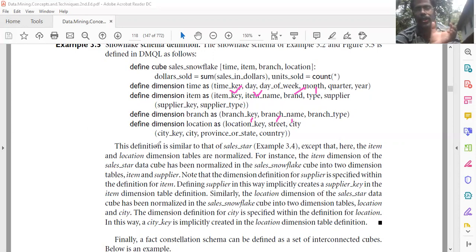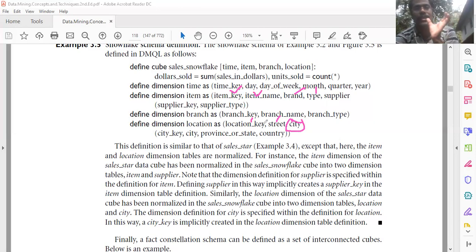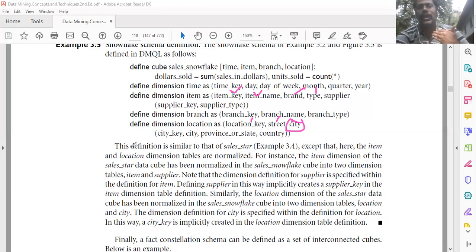Define dimension location as location key and street — same as in the star schema. The other fields are normalized into a city table. City contains the keys: city key, city, province or state, and country.